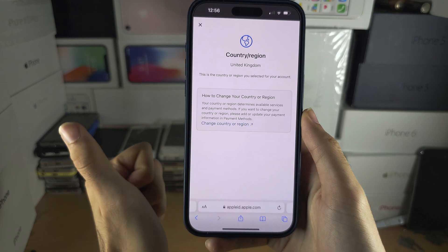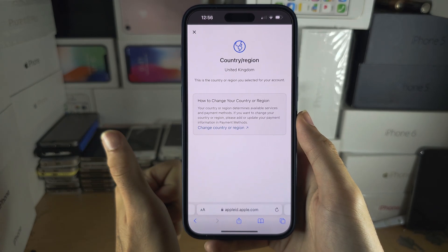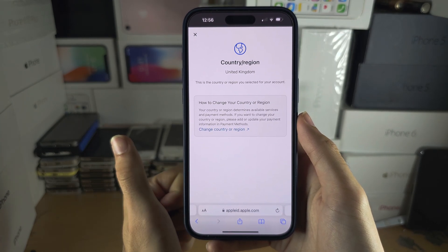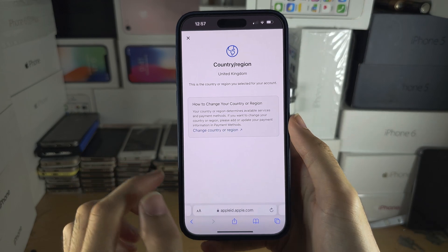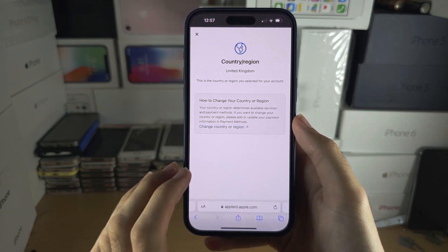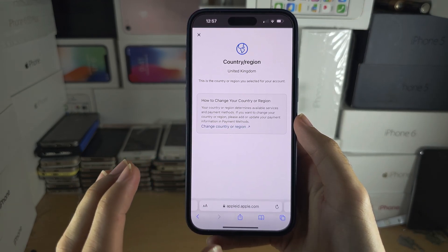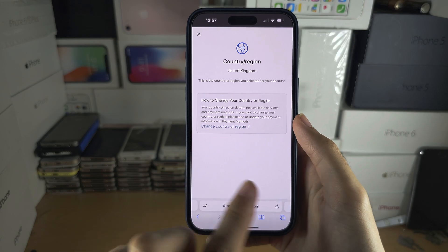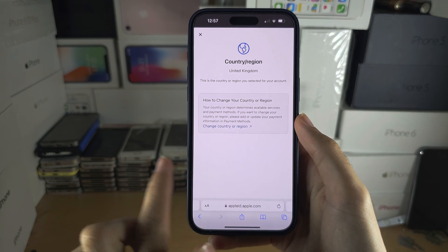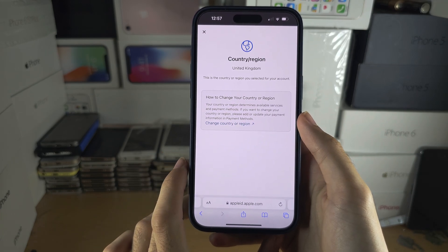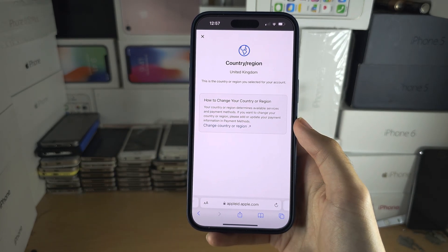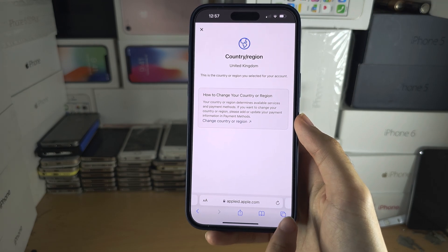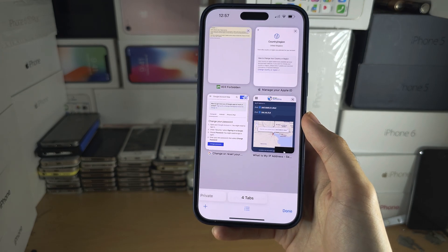This is fine if you are actually changing the country you reside in. However, if you want to change your Apple ID to a country or region you don't reside in, do not do this. Instead, we're going to tap the multitasking button.